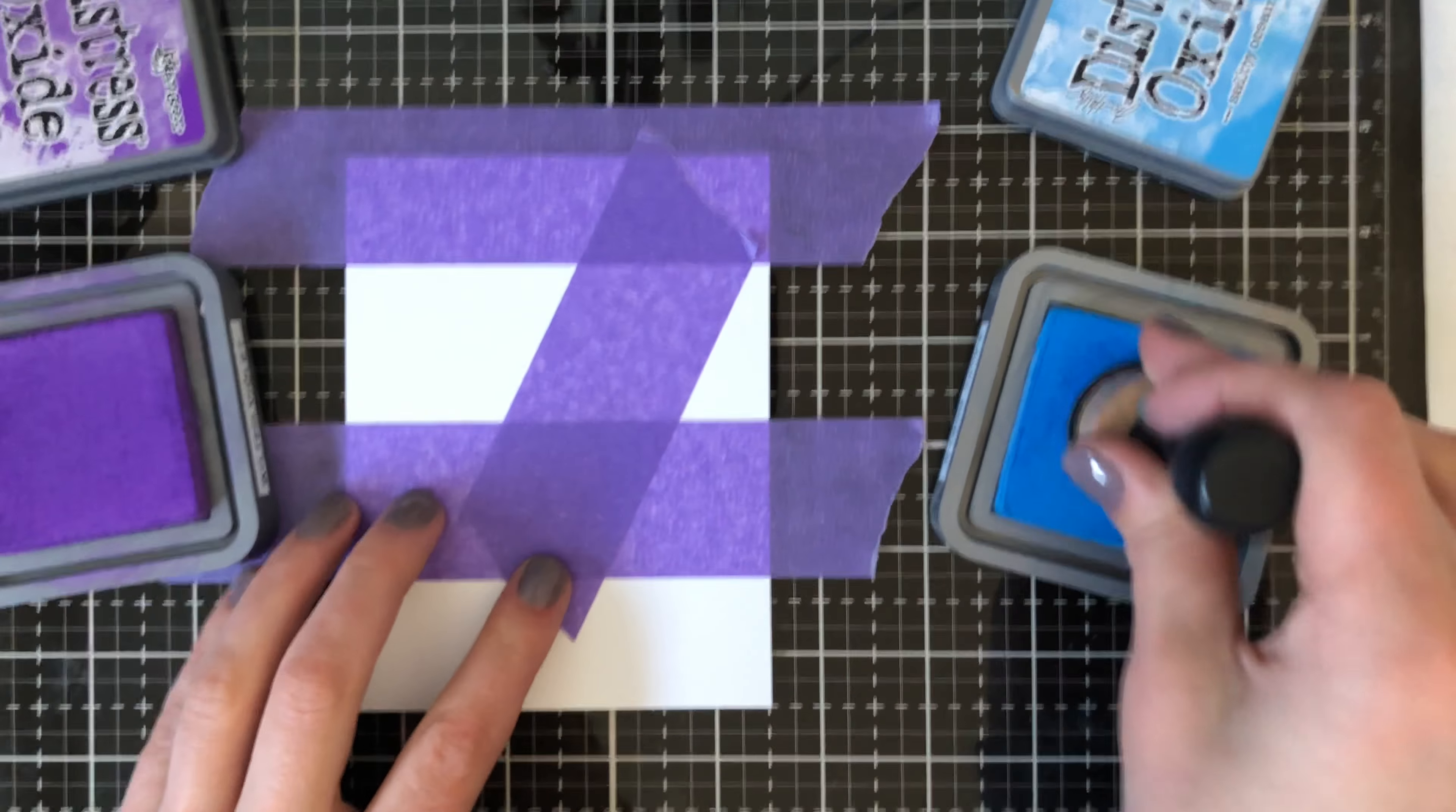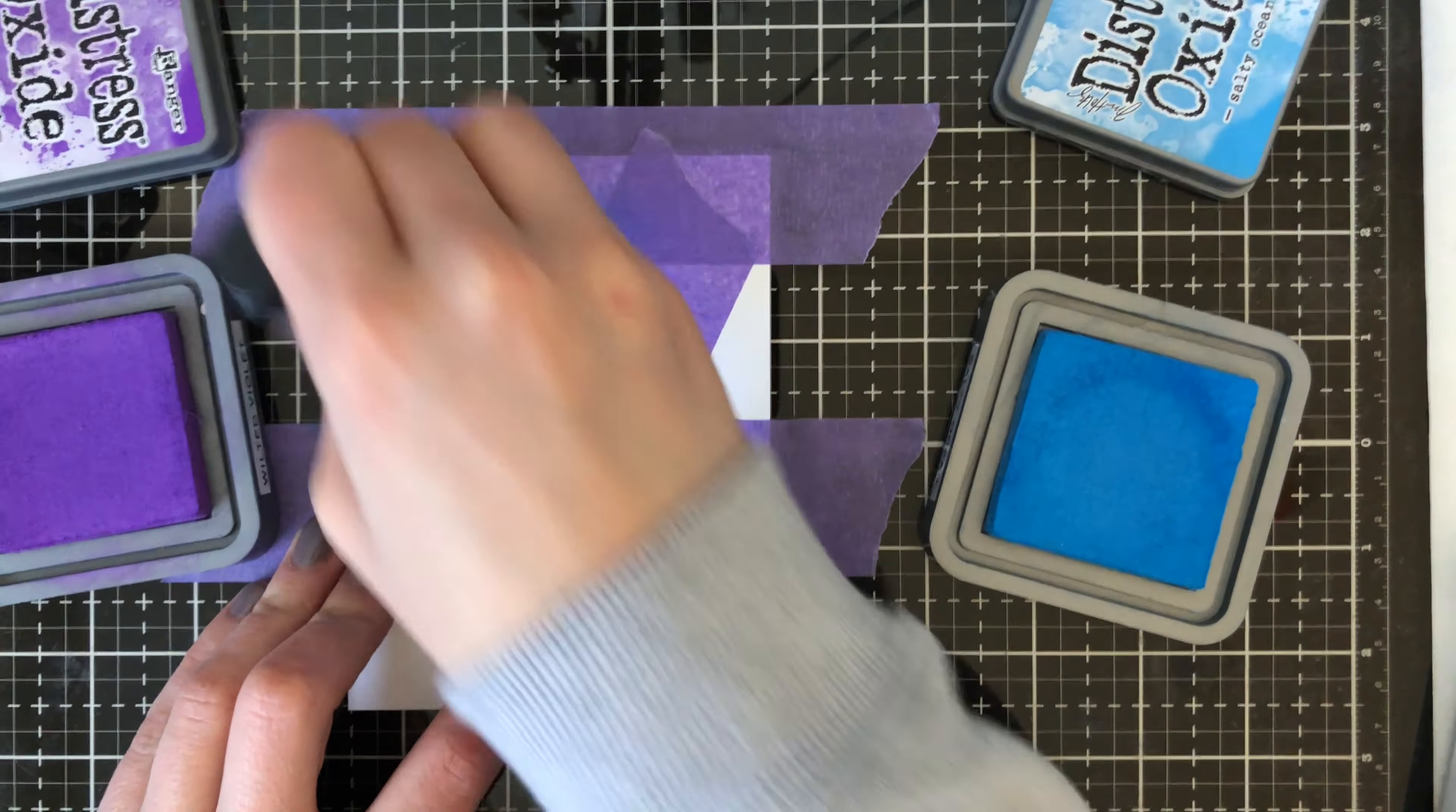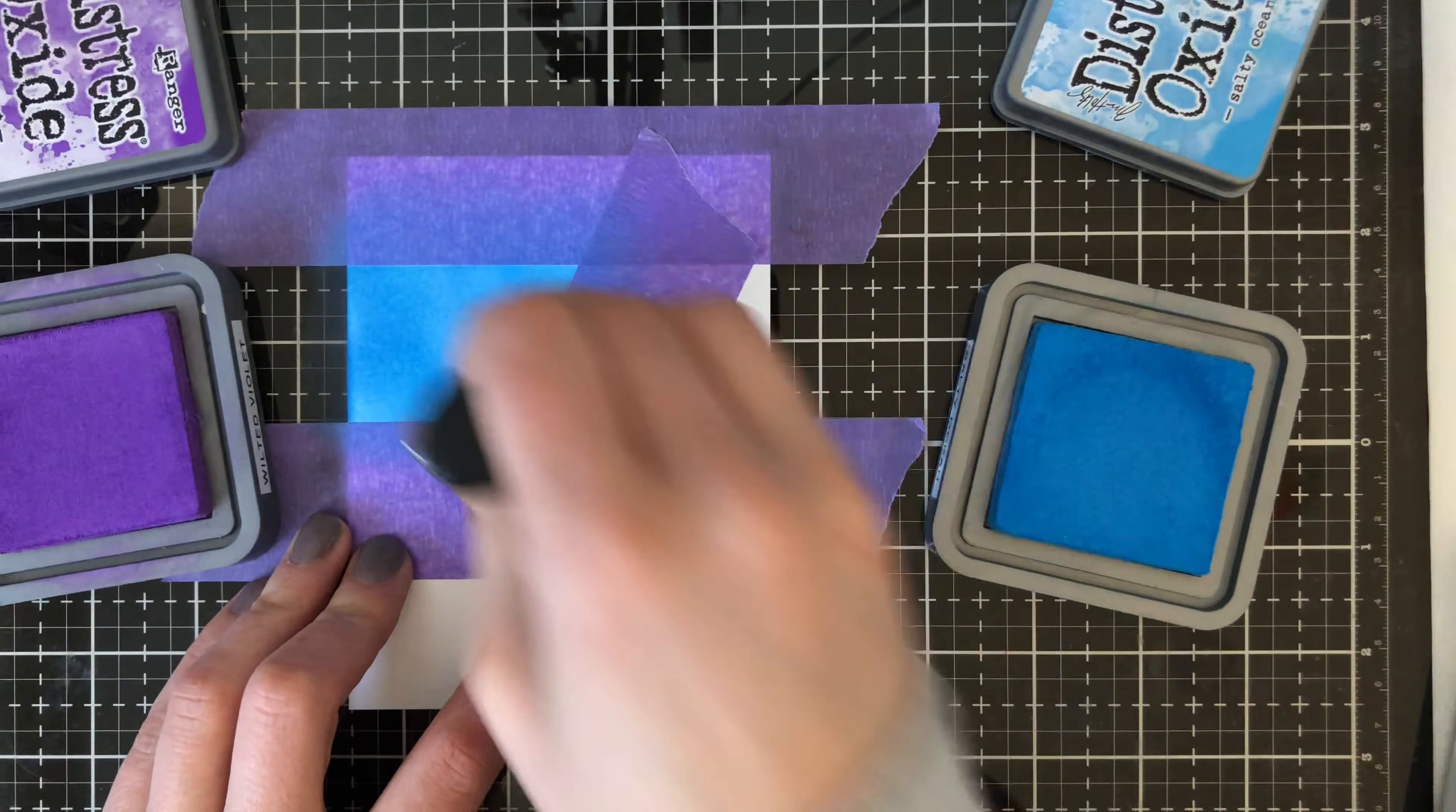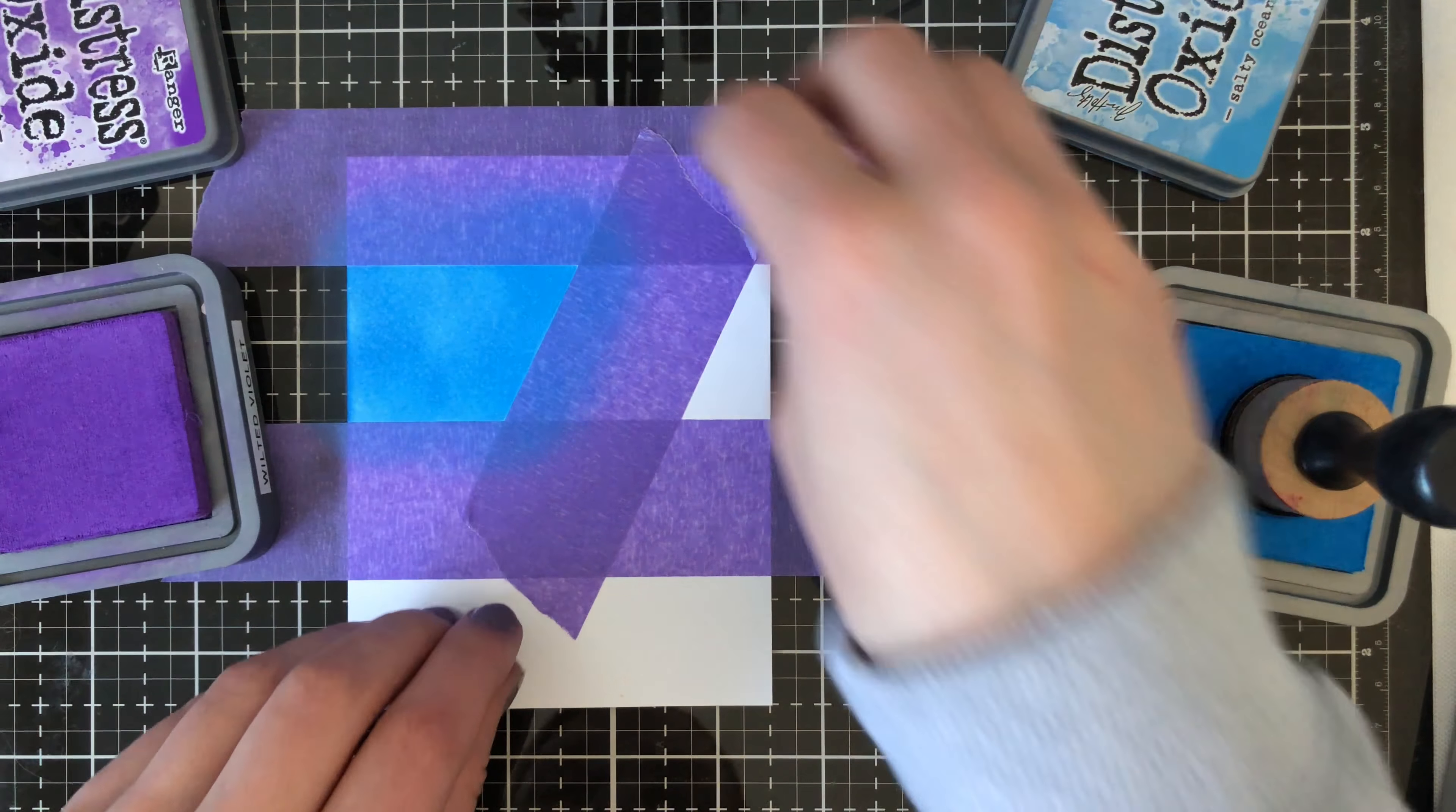I'm using two colors today. Wilted Violet and Salty Ocean. So I'm just going to add both colors there onto the side. I'm rubbing back and forth to get the color as saturated as possible. So when that is all finished I'm just going to go ahead and move my purple tape over so I can stamp the other half of the background.